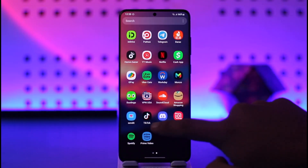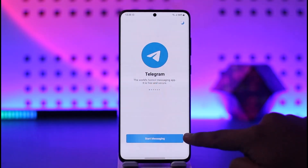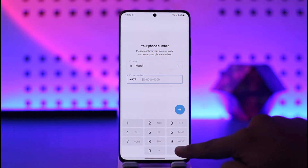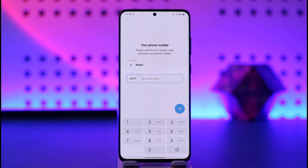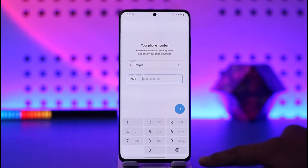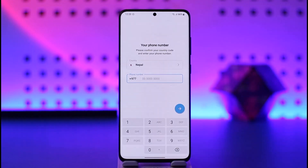First, let's launch the Telegram app. As soon as you launch it, the very first thing it asks you to do is simply enter your phone number. Bottom line is: can you use Telegram without a phone number? Unfortunately, the answer is no. Right off the bat, when you open the app, there is no option to enter an email address or create an account using email.